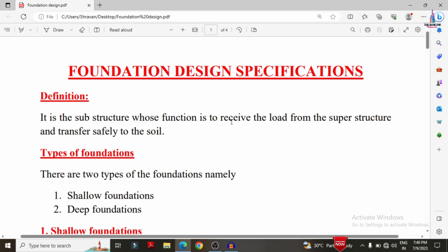A foundation is a substructure whose function is to receive the load from the superstructure and transfer that load to the soil.